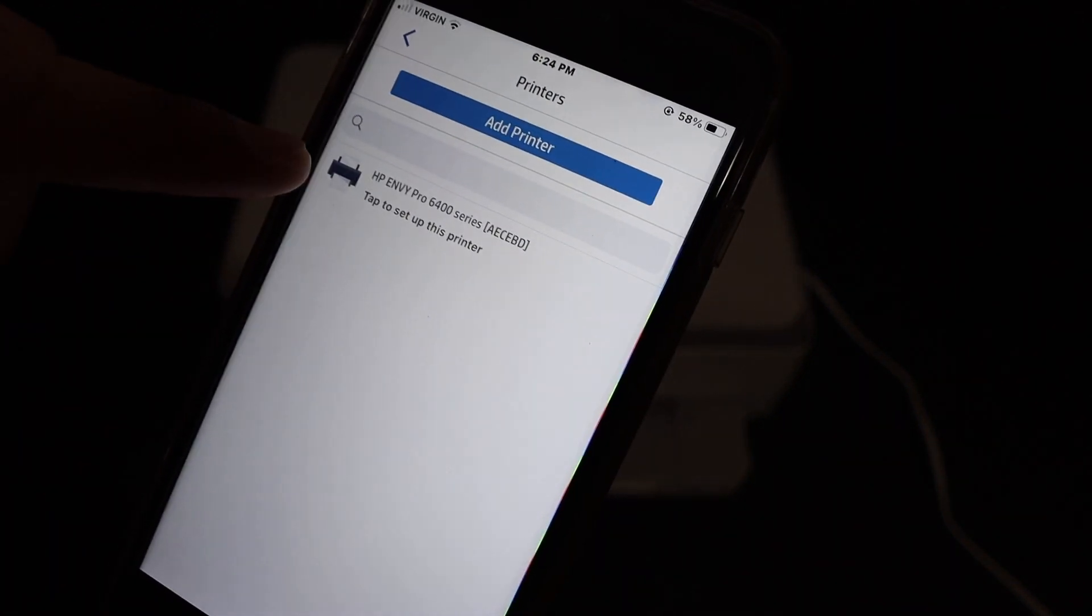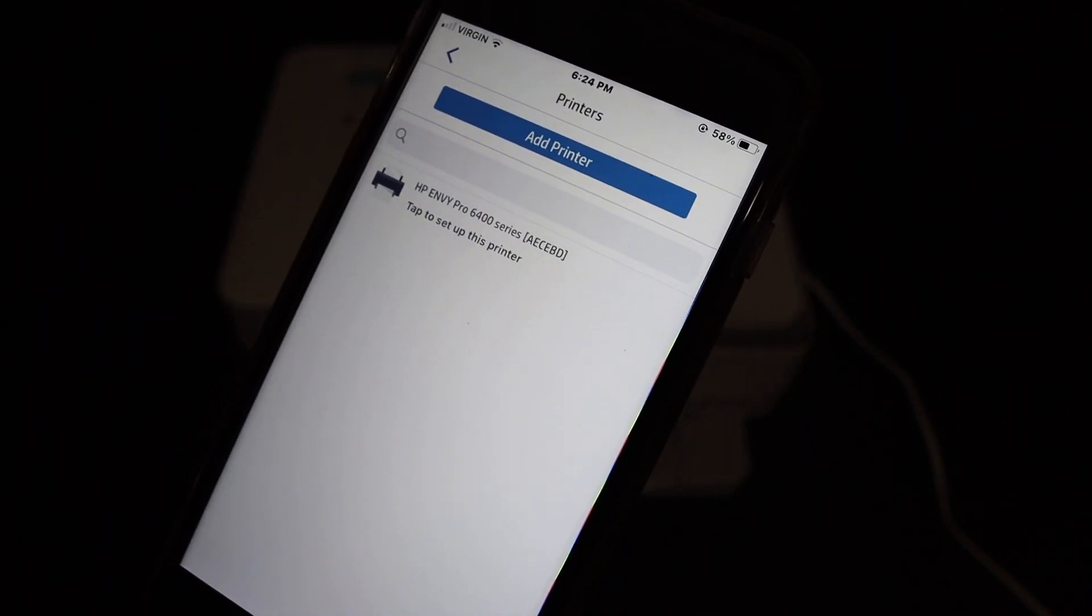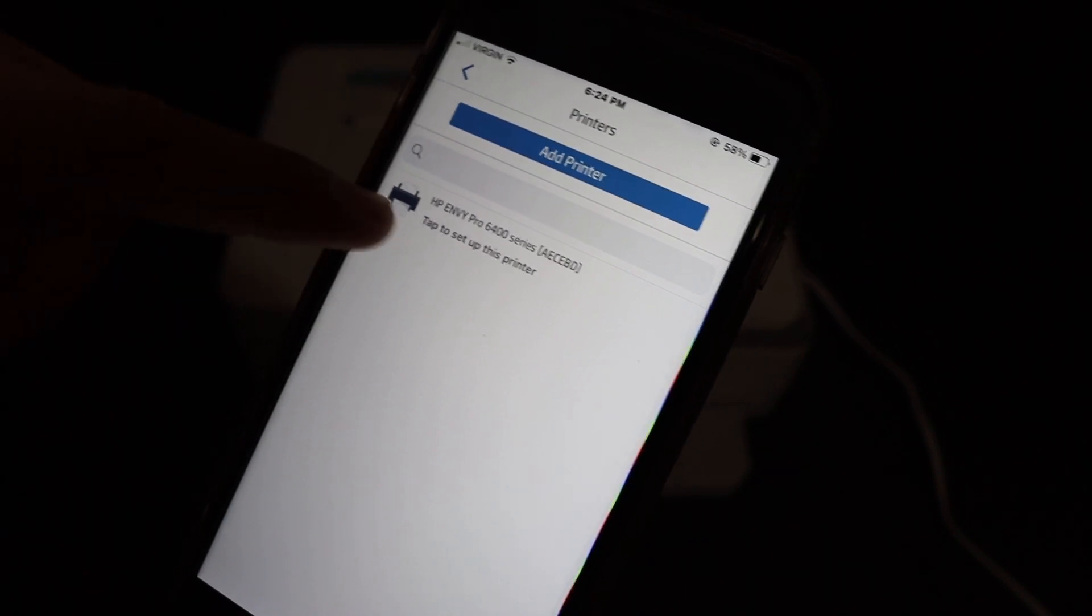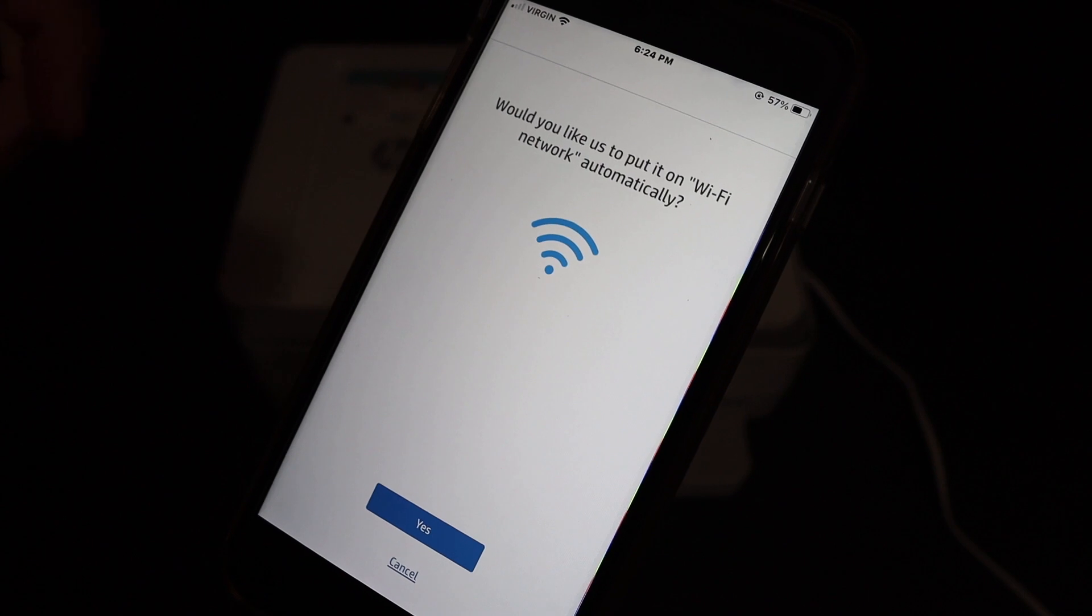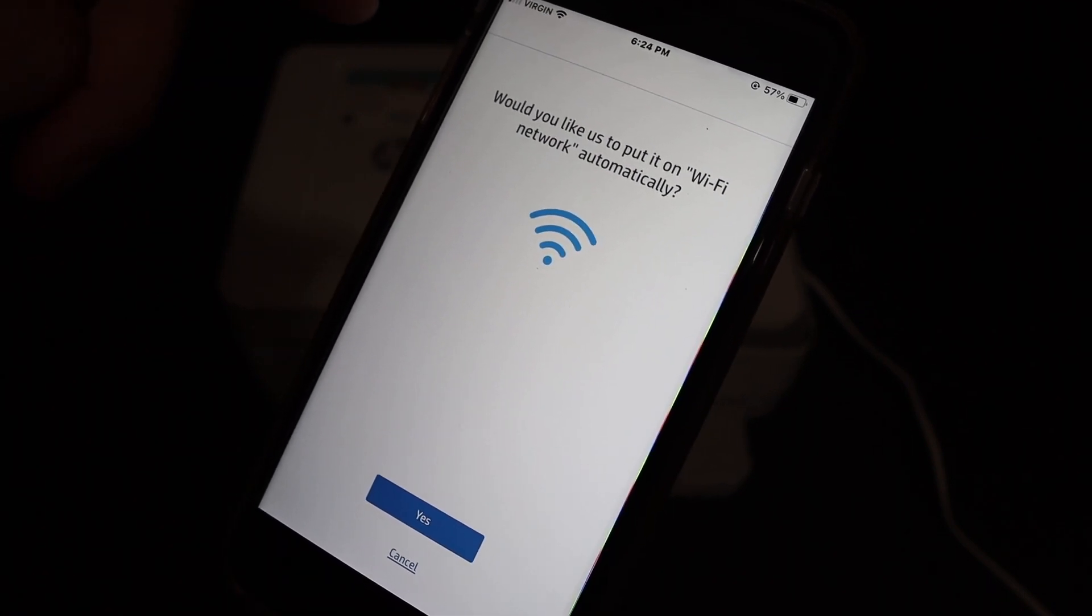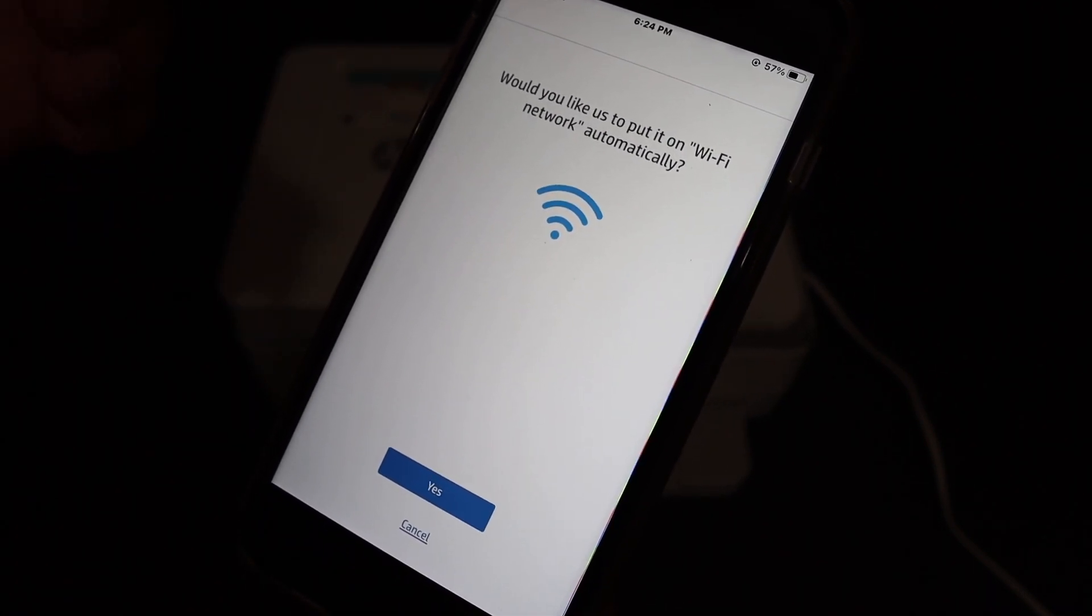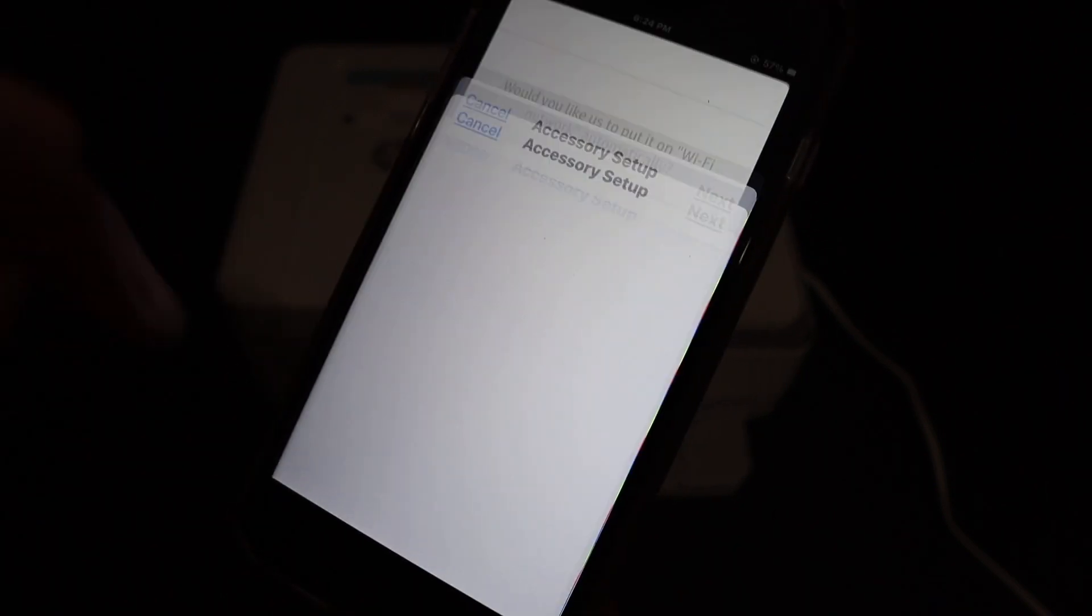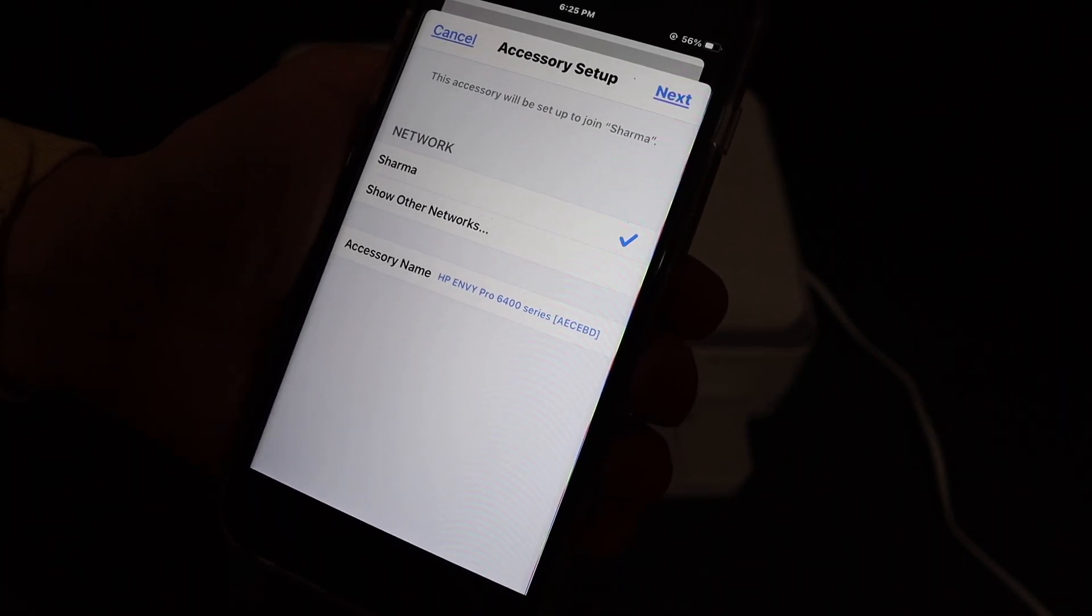you will see the name of the printer is displayed: HP Envy 6400 series. Tap on it and it will ask you, would you like to put it on WiFi network automatically? So here we can do yes, so it will find out the network where your device or iPhone is connected.